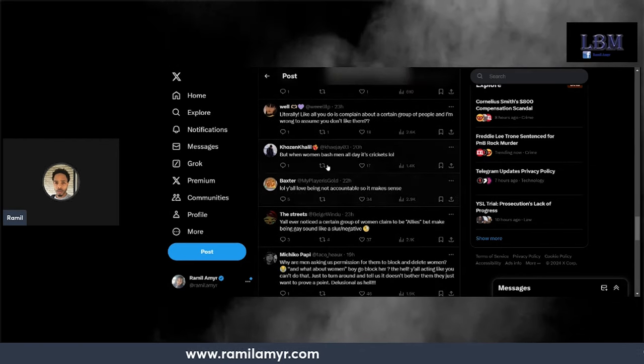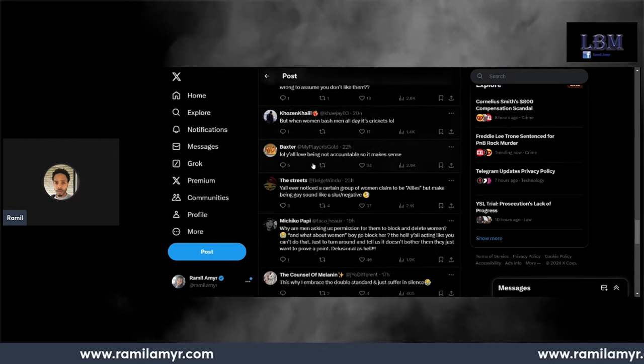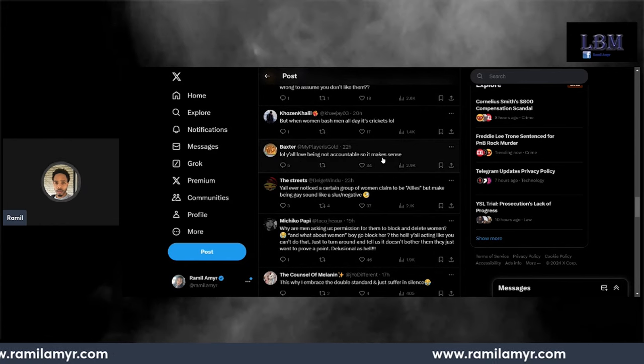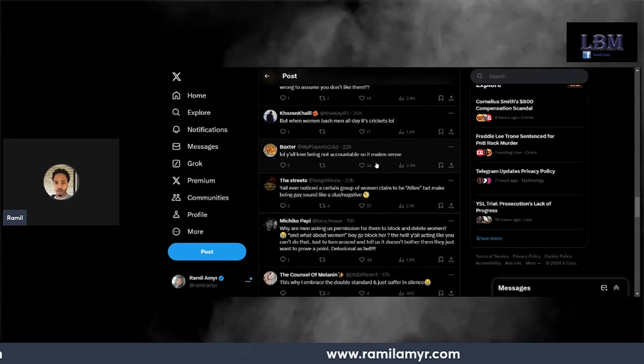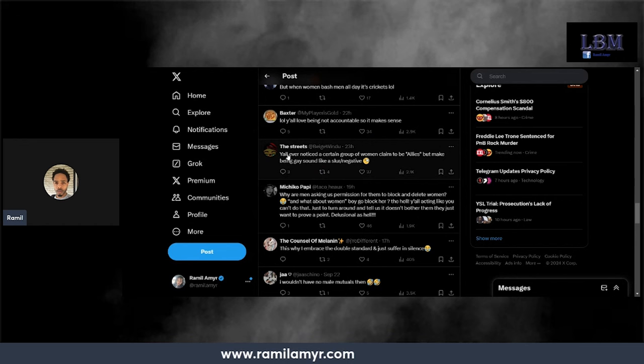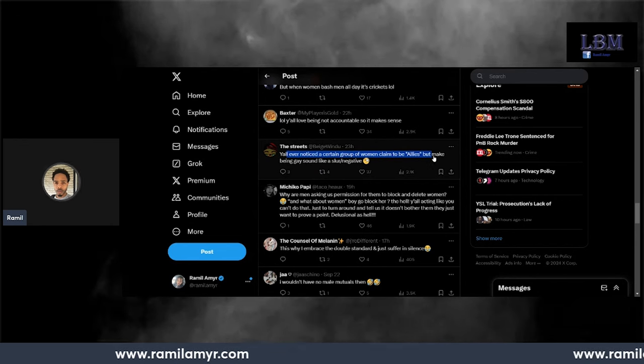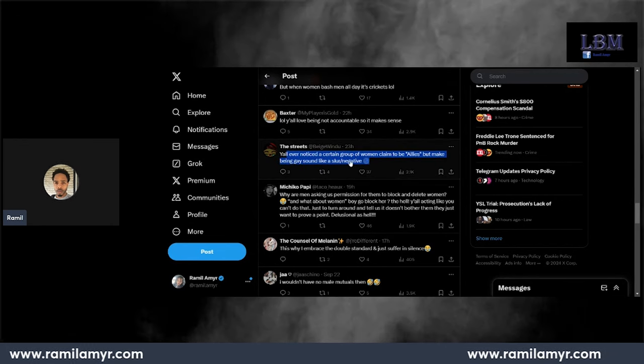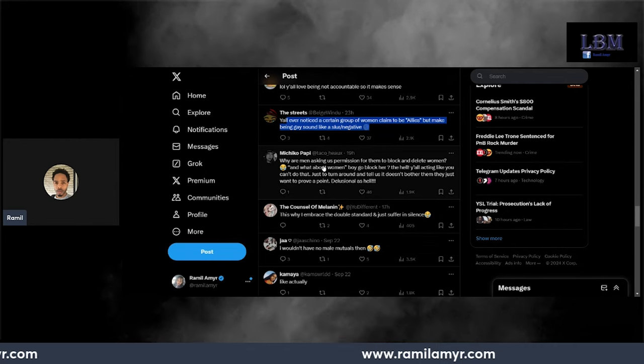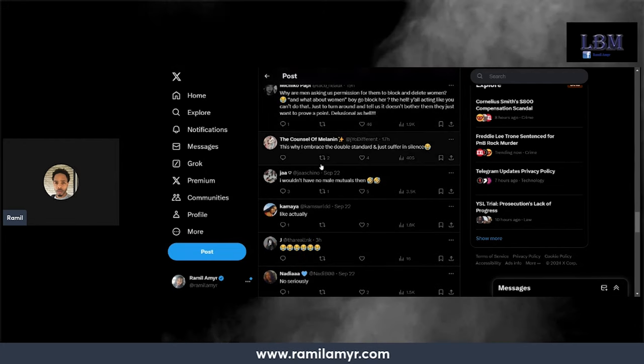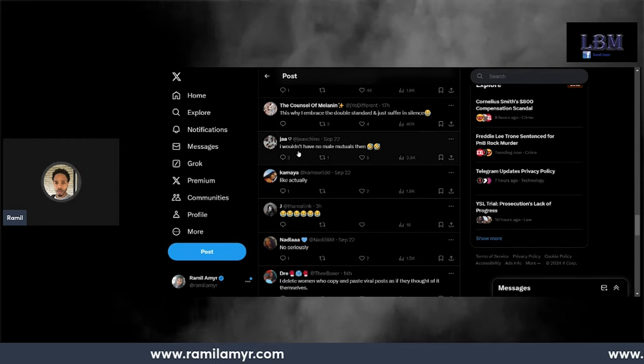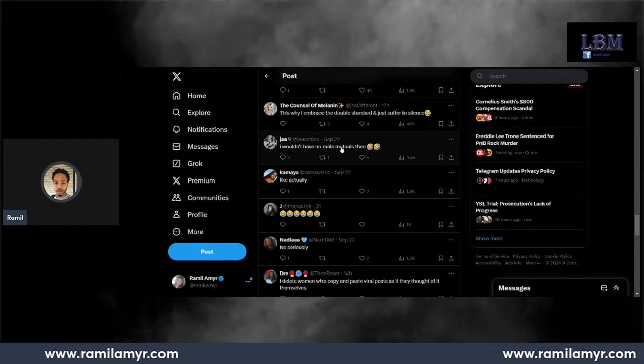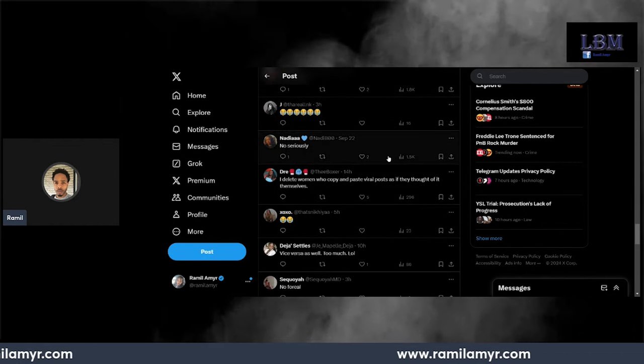But when women bash men all day, it's crickets. Y'all love not being held accountable, so it makes sense. Y'all ever notice a certain group of women claim to be allies but make being gay sound like a slur? Oh my god, like have no male... I wouldn't have no male mutuals then.